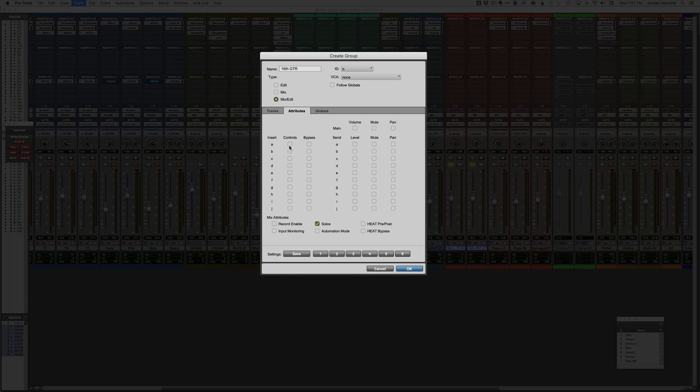So this allows you to choose exactly what you want to be grouped. And in this case, to link plugin settings together, you want to group the controls and the bypass of inserts of the plugins. So I'm going to hold alt, click plugin controls for all the inserts A to J. Same with that. And again, you can get really granular.